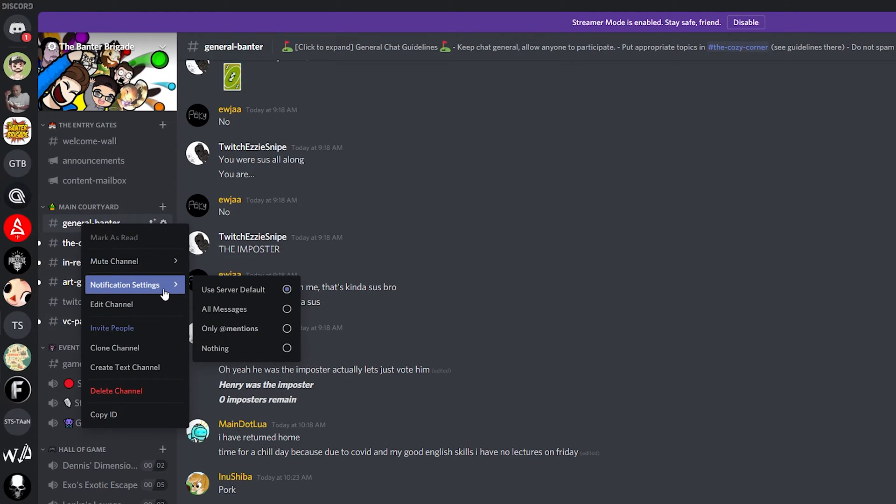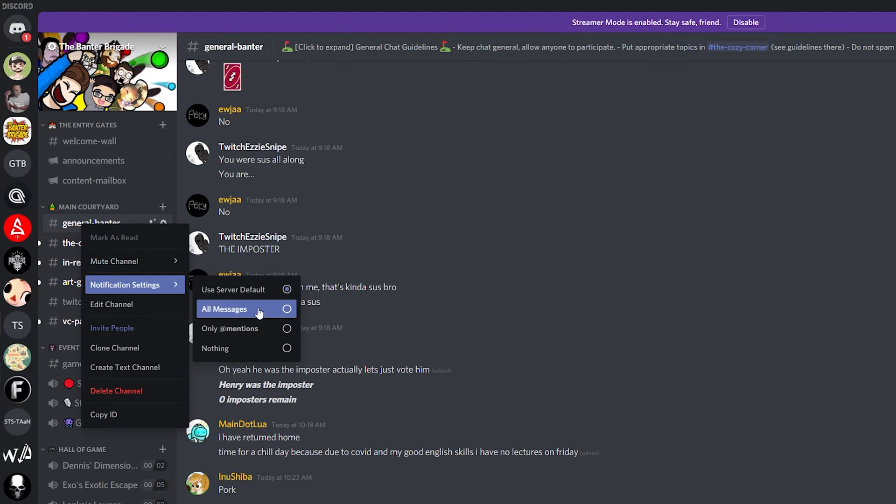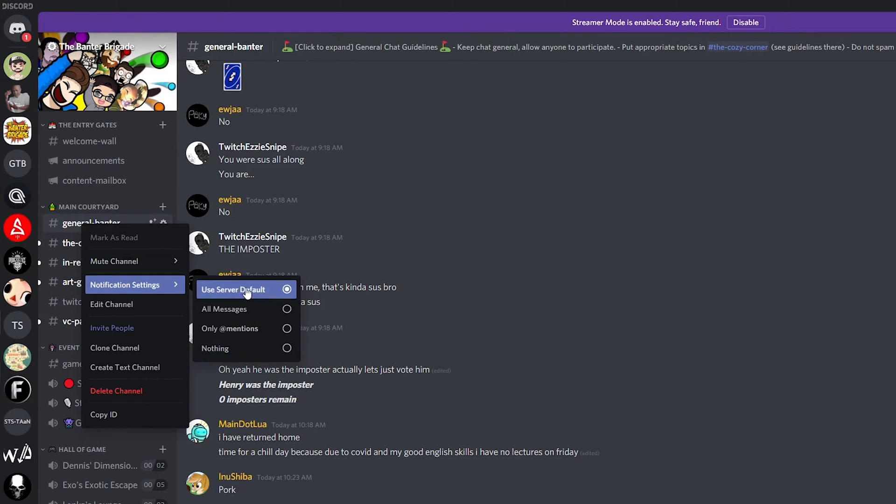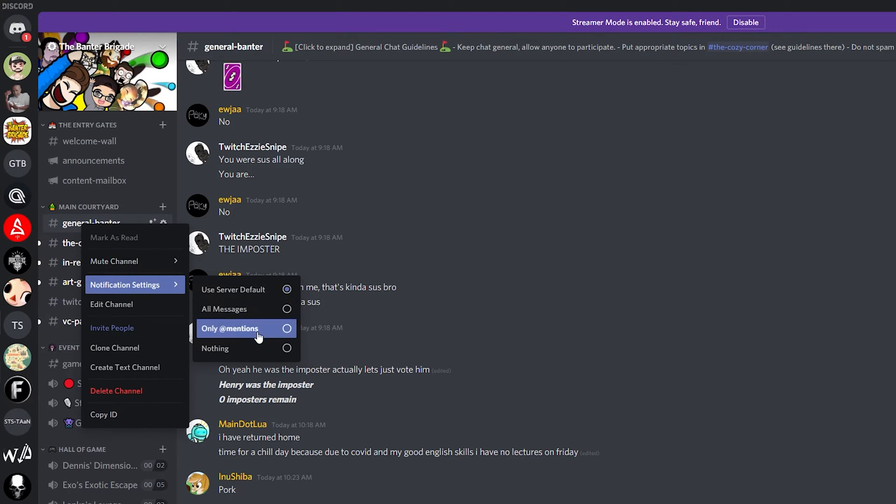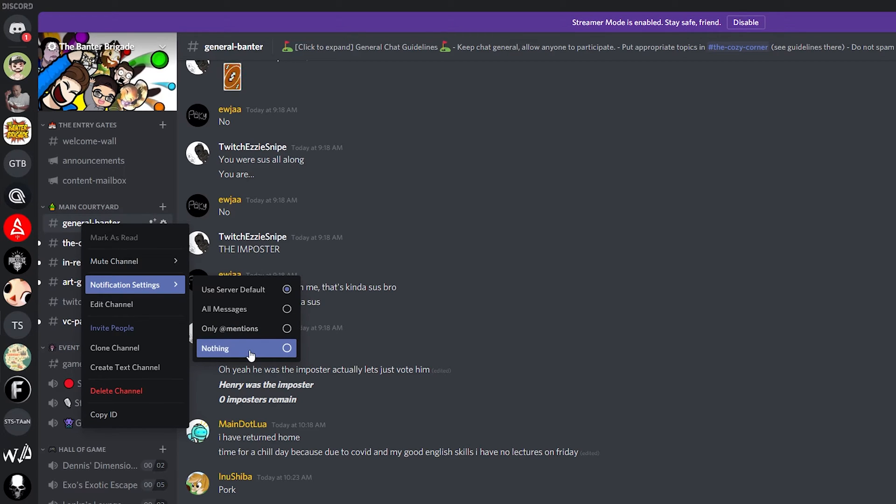And again we have some more advanced options here including notification settings where we can set use server default, all messages, only at mentions or nothing. So this will allow us to use the default server settings, we'll get notifications for all messages, we'll only get notifications for at mentions or we can just get no notifications for this channel at all.